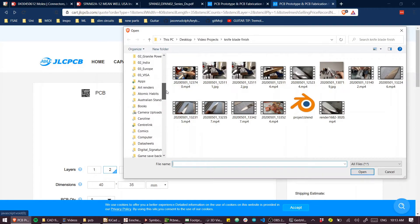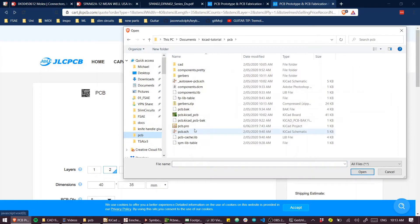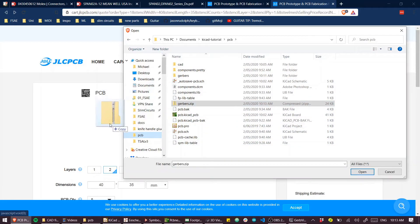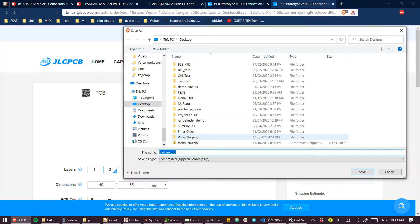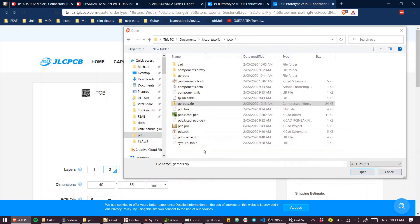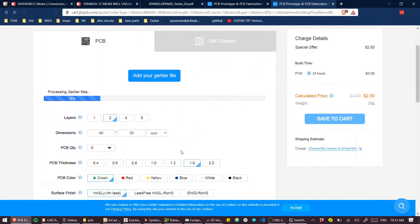Ah, got a nice little other project going on there. A little knife making project. What have we got? PCB, Gerbers. I'll drag those in. Fantastic. Not drag, double click.